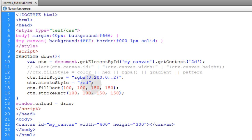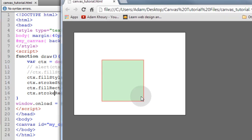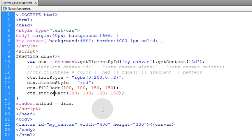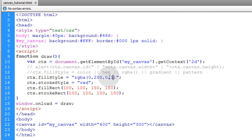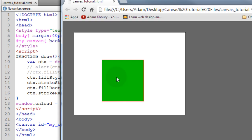We're going to use the strokeRect method again to put a stroke around that box. So now we should get a red stroke around a green box. And let's put the opacity back to 1 on our RGBA.